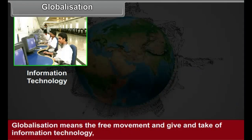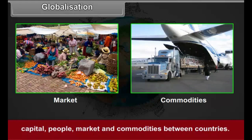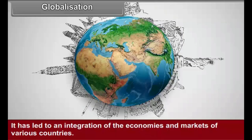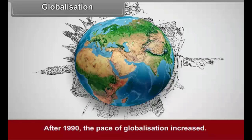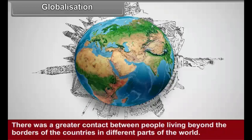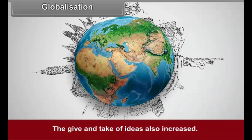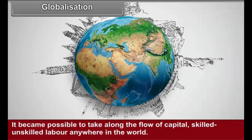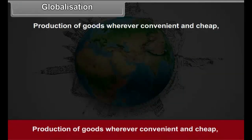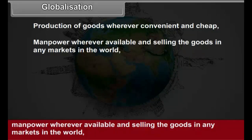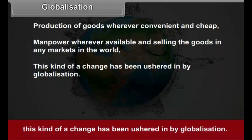Globalization means the free movement and give and take of information technology, capital, people, market, and commodities between countries. It has led to an integration of the economies and markets of various countries. After 1990, the pace of globalization increased. There was greater contact between people living beyond the borders of countries in different parts of the world. The give and take of ideas also increased. It became possible to take along the flow of capital and skilled or unskilled labor anywhere in the world — production of goods wherever convenient and cheap, manpower wherever available, and selling the goods in any market in the world. This kind of change has been ushered in by globalization.